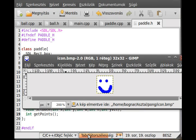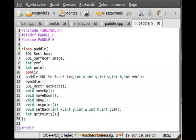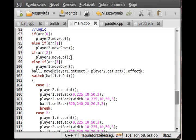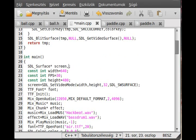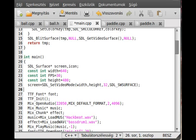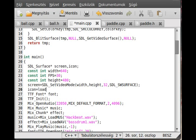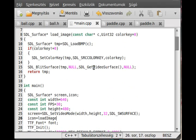And I just load it. Just load it inside the main.cpp. So make a new SDL_Surface in here, call it icon, and make this icon load it somewhere. Icon equals to, we have a load_image already, so load_image, and we just give the name of it, icon.bmp. That's it, so we just load an image.